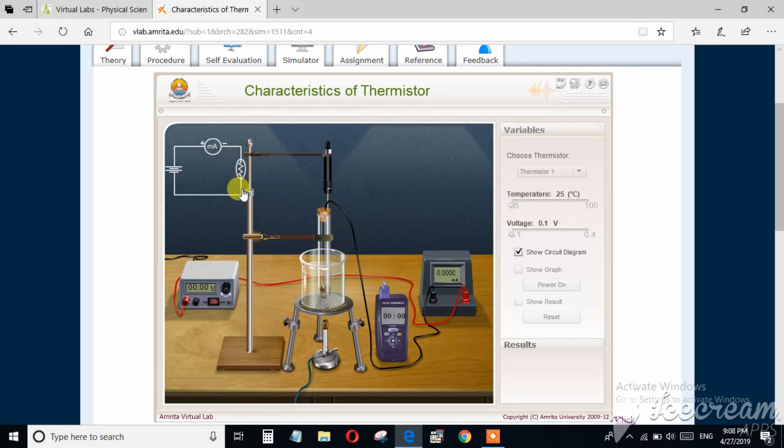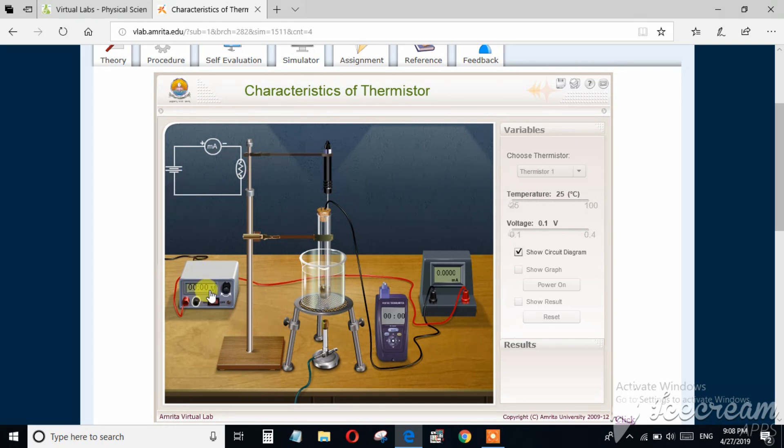The negative end of the milliammeter is connected to the one end of the thermistor. And the other end of the thermistor is connected to the negative end of the battery. So I am connecting this.